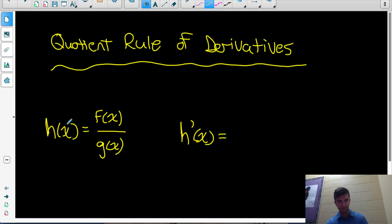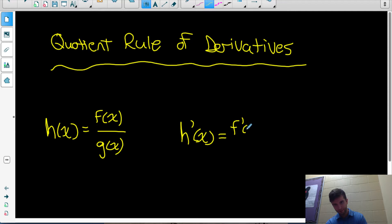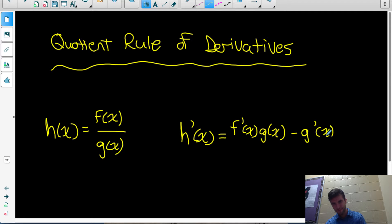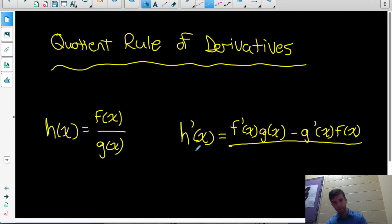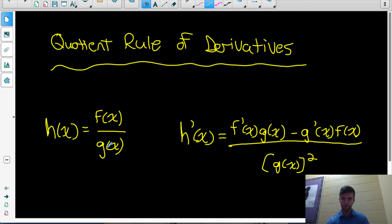If our original function h(x) equals the quotient of two functions f(x) and g(x), the derivative of h(x) would equal the derivative of the top function times the bottom function, minus the derivative of the bottom function times the top function, all over the bottom function squared — so all over g(x) squared. In this video we are going to look at how to apply this rule when taking the derivative of a quotient of two functions.